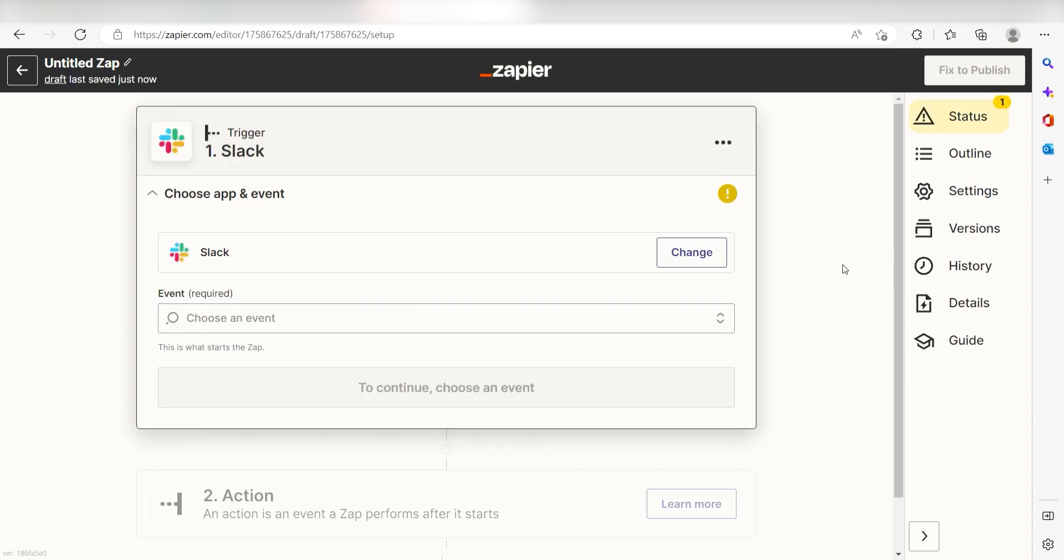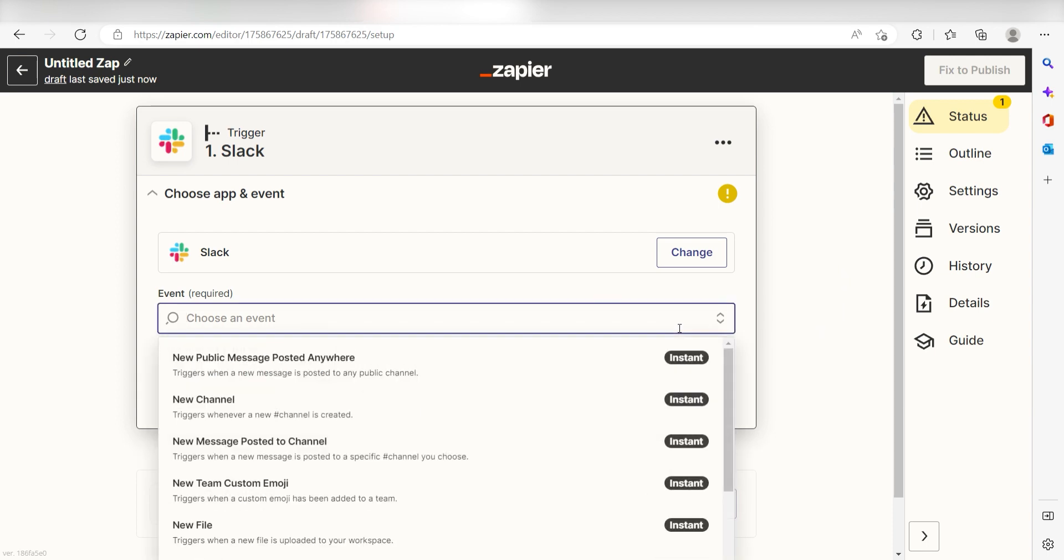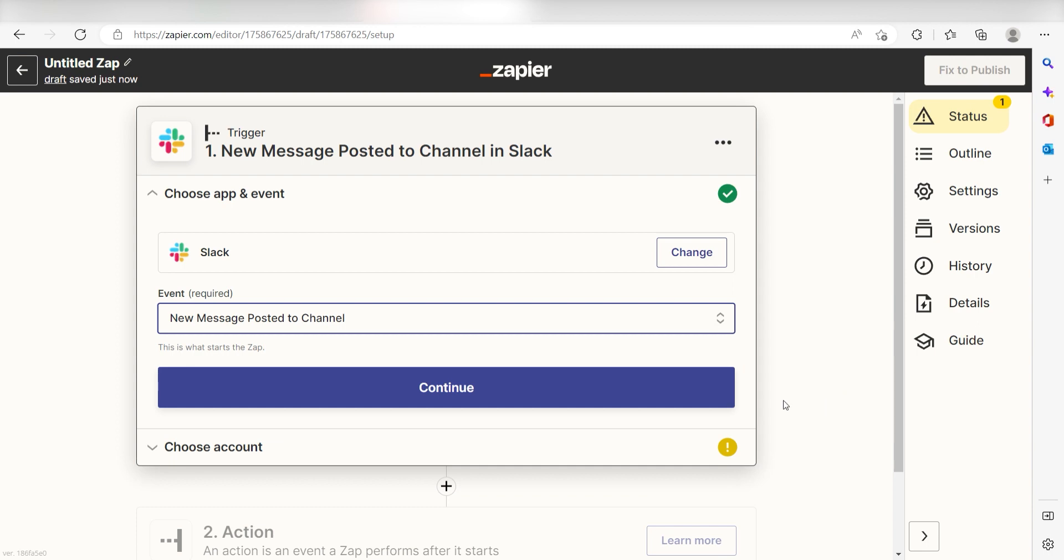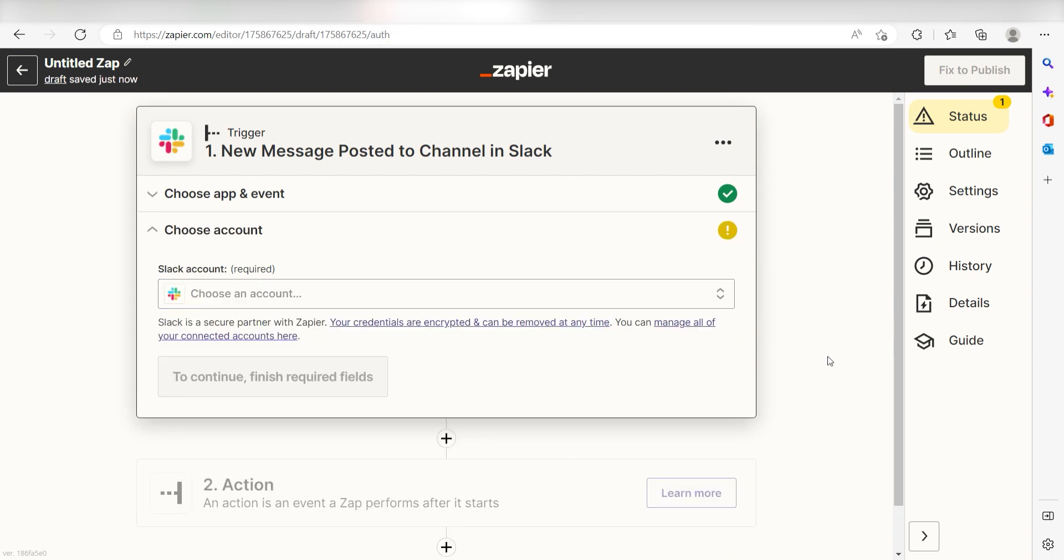Setting this as the trigger means that any time Slack sees a new message is sent out into our selected Slack channel, it's going to run this workflow. The triggers screen will then pop up. I should click new message posted to channel as my event and click continue.